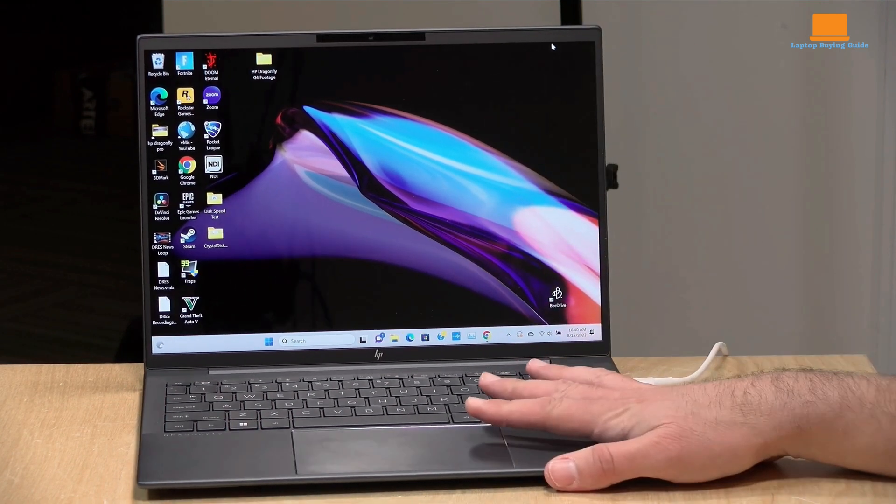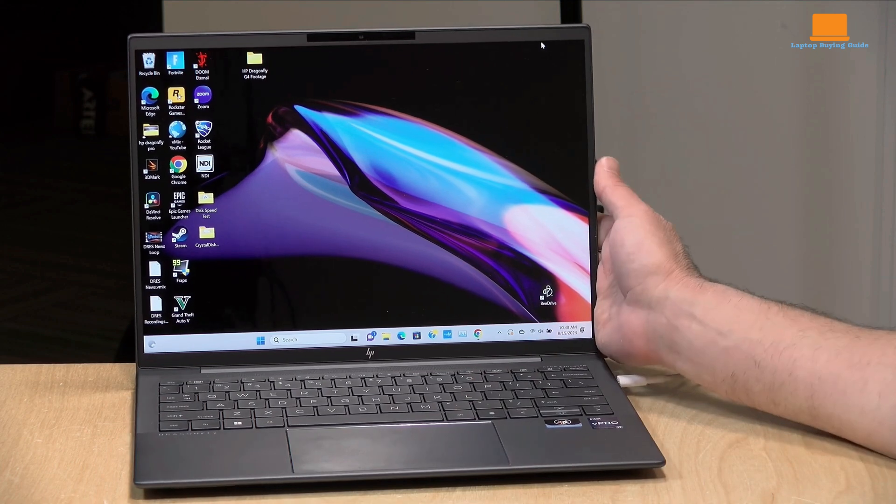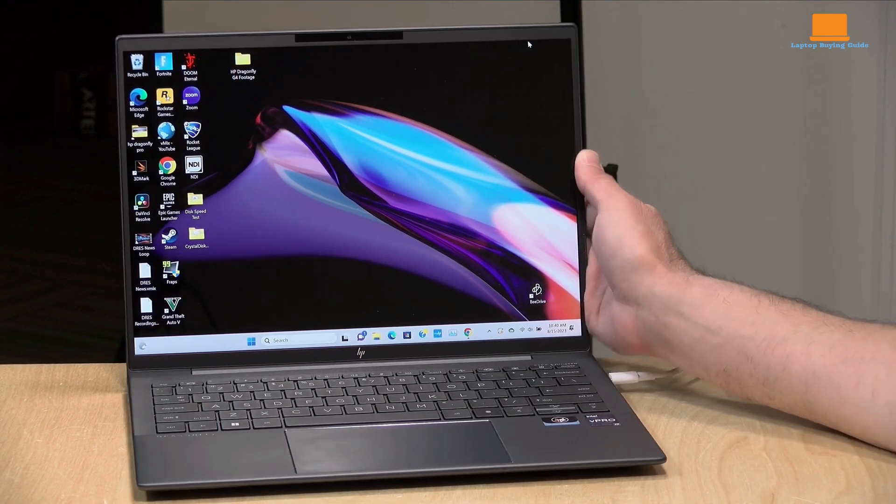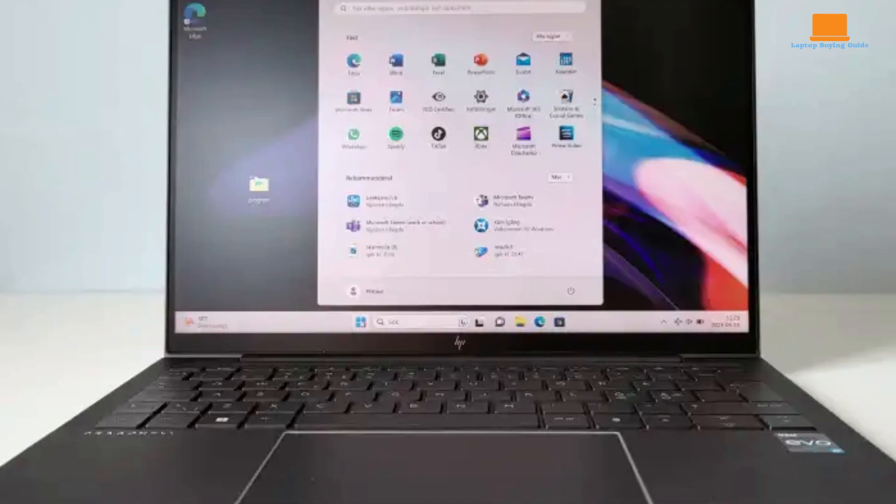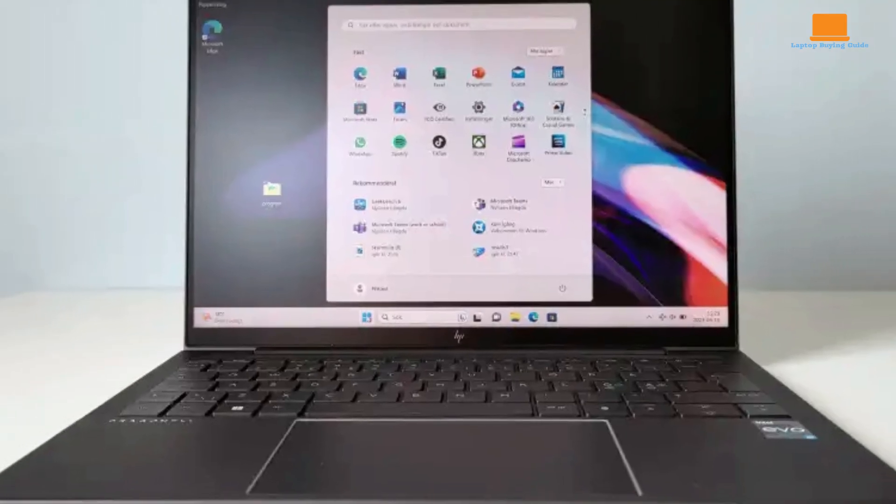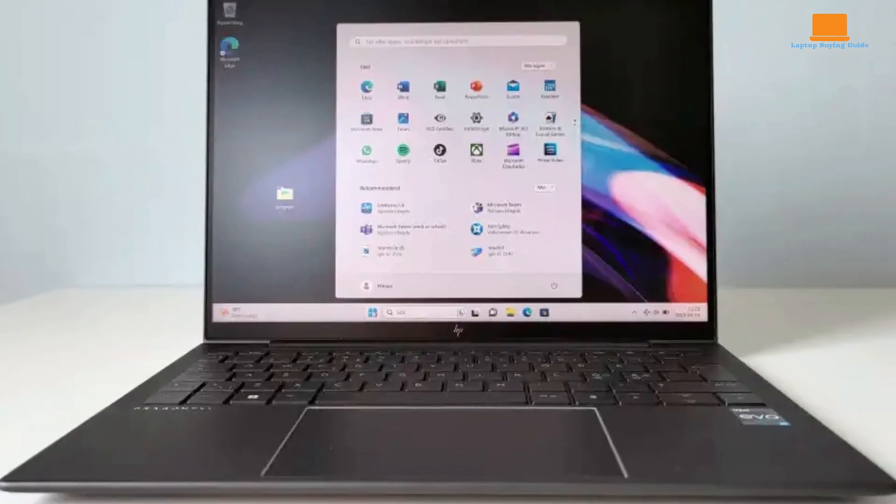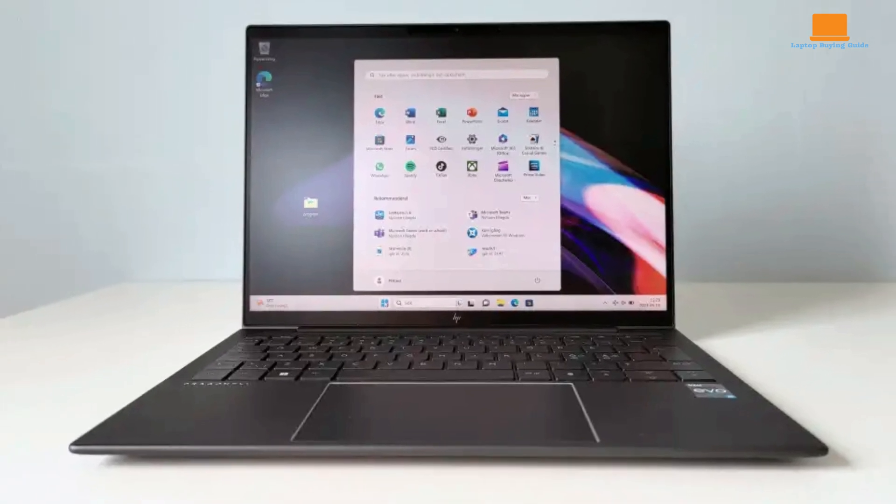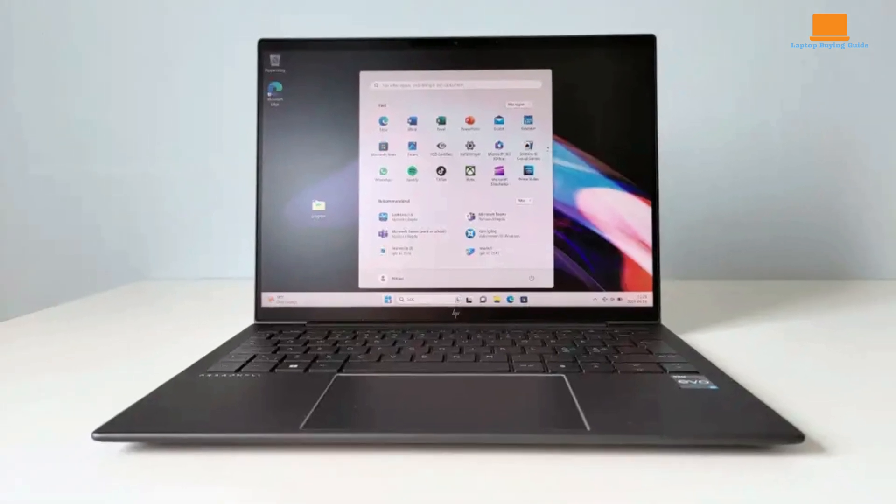One of the Dragonfly G4's standout features is its impressive battery life. Thanks to its efficient processor and a large 68-watt-hour battery, the laptop can easily last through a full workday without needing to be plugged in.